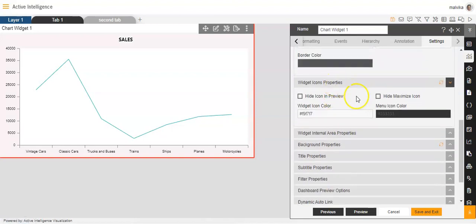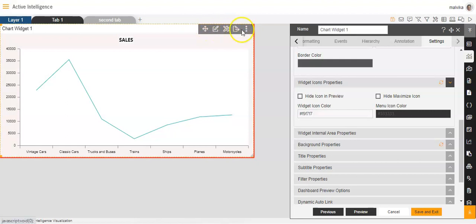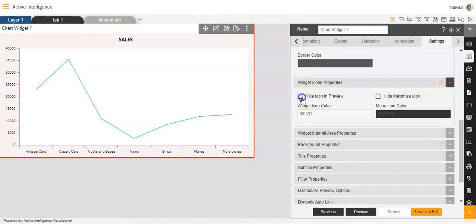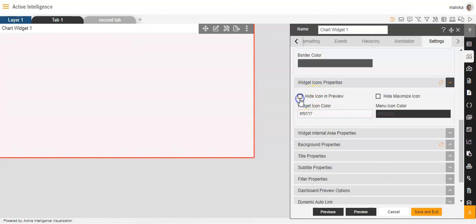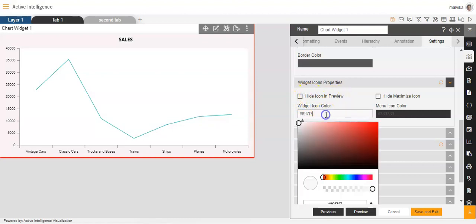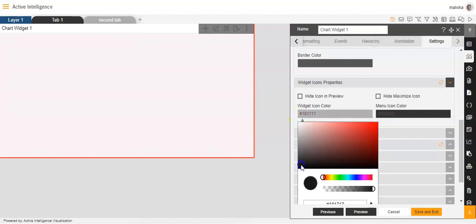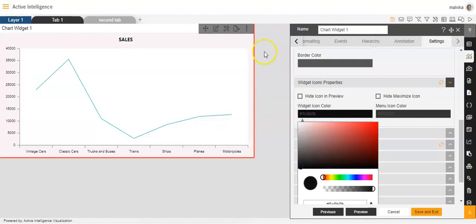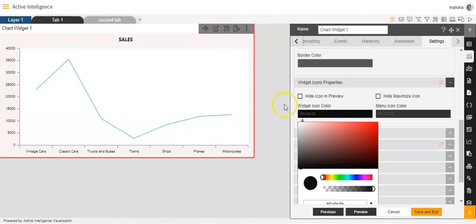Then we have the widget icon. These are the widget icons which we see on the top right-hand corner of the widget. If you want to hide them in the preview, you can click on hide. If you don't want to hide them, you can remove the tick. You can also adjust and change the colour, like see I've changed the colour — you'll be able to see the colour has changed.